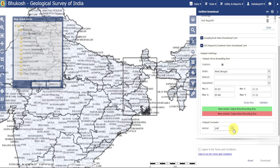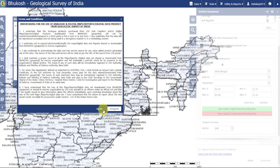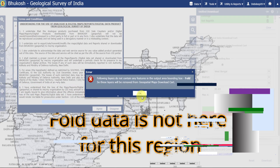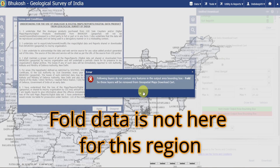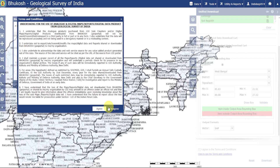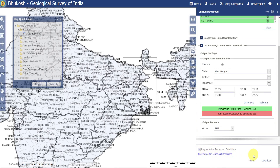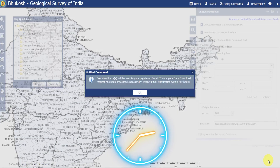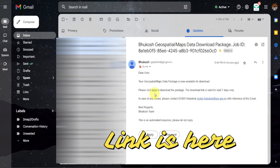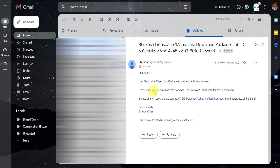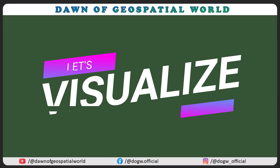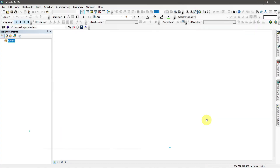Select SHP format, then check and agree to the terms and conditions. Click on Download. A download link will be sent to your mail ID within one hour. Click on that link and your data will be downloaded. After downloading, let's visualize these data sets.